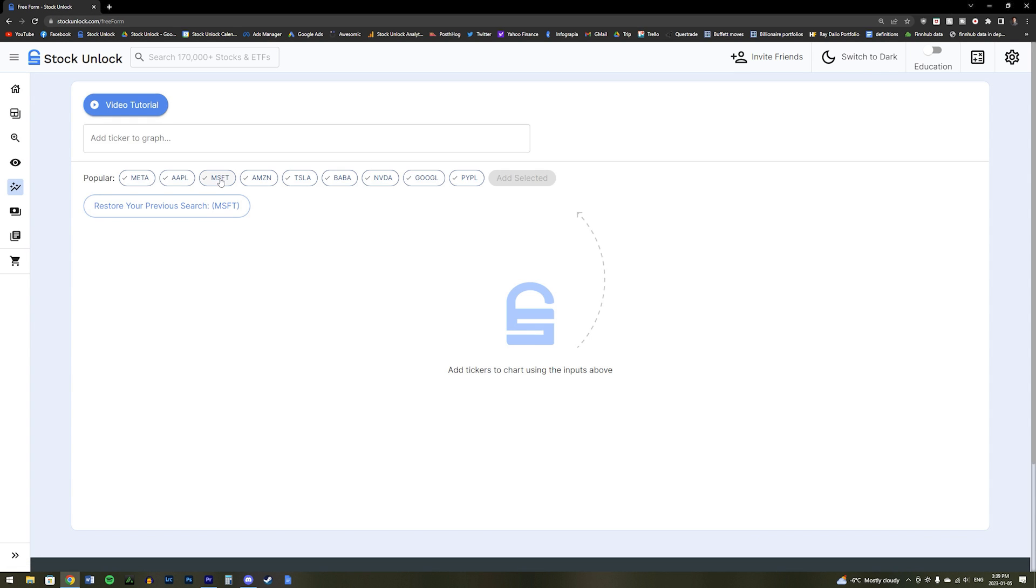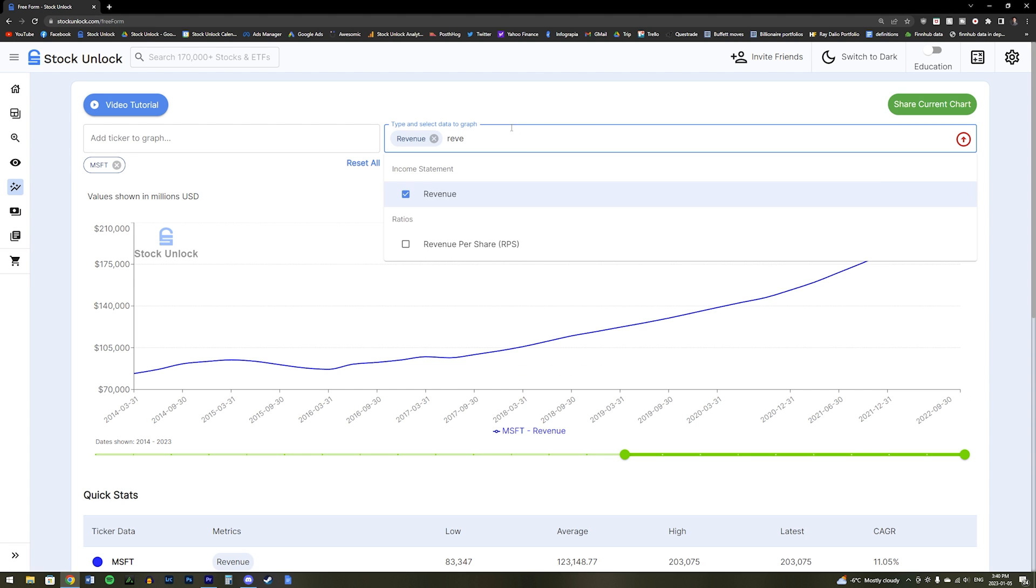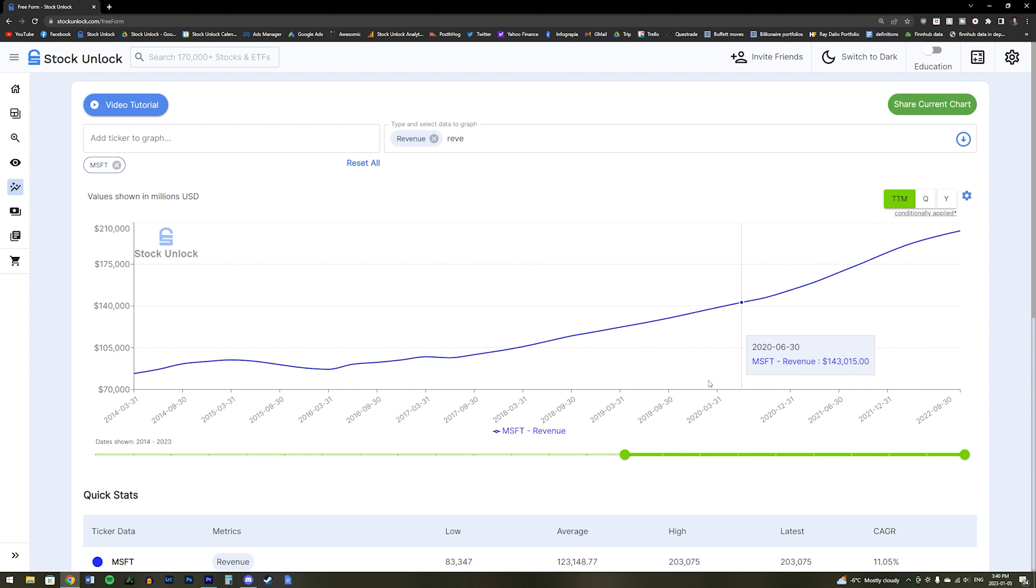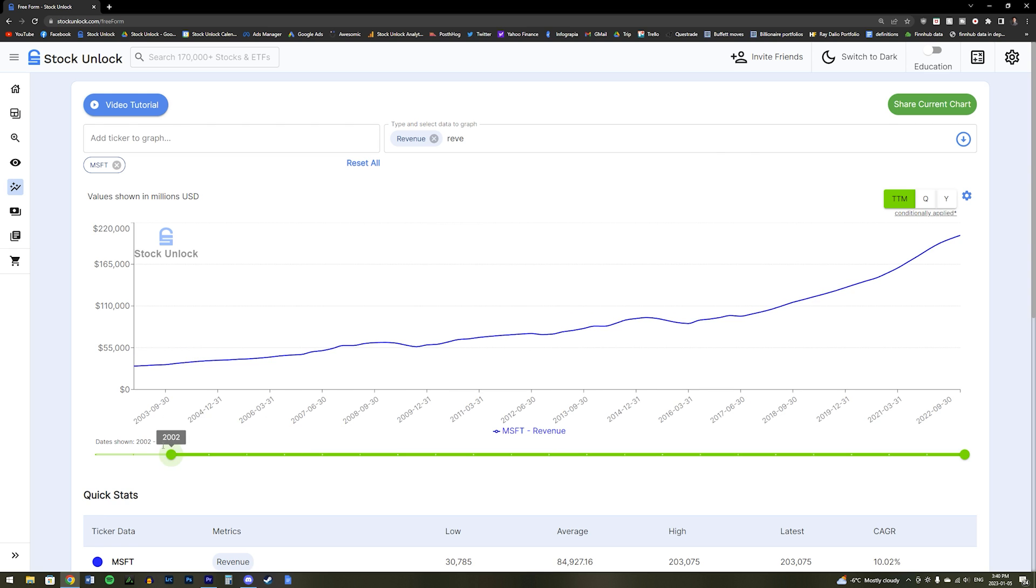The next tool is our freeform tool. This is another very useful tool for quickly and easily comparing any number of stocks or metrics against one another. For example, we can graph Microsoft's revenue growth over the past 20 years and clearly see that Microsoft has grown massively over this time.